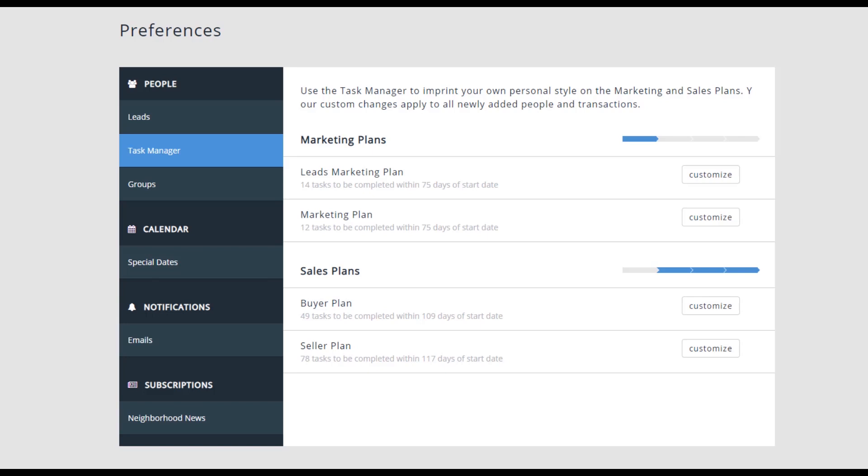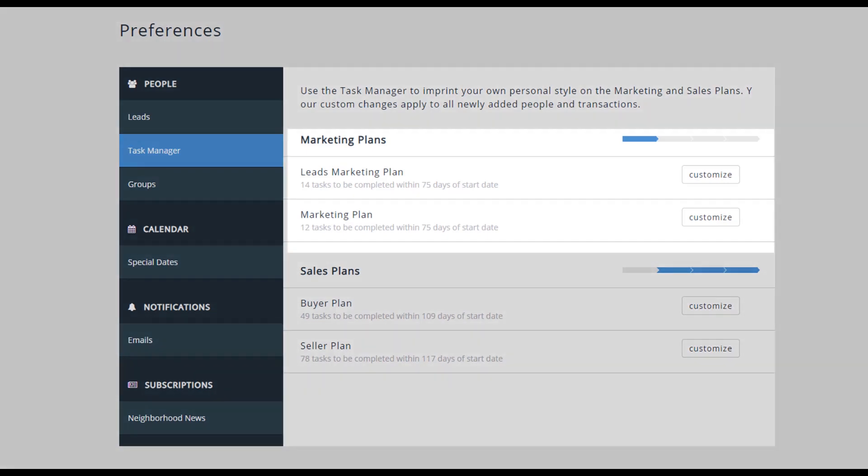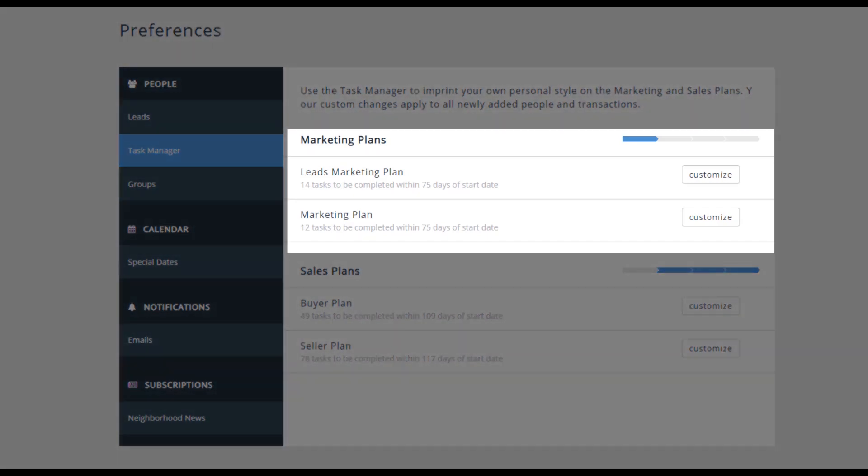Task Manager is broken up into two segments, Marketing and Sales Plans. Marketing provides two workflows. The first, for those that have come in to engage as a lead, and the second, for all other clients you are not currently working with.